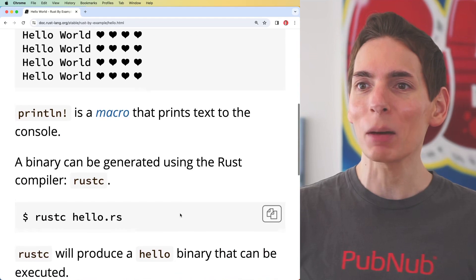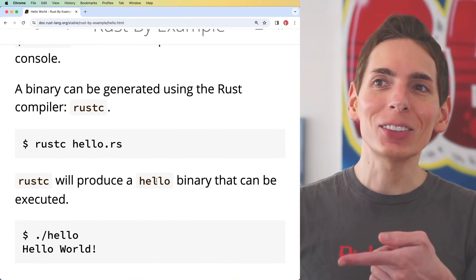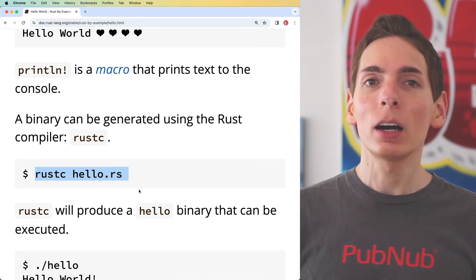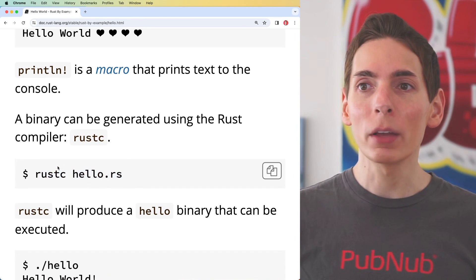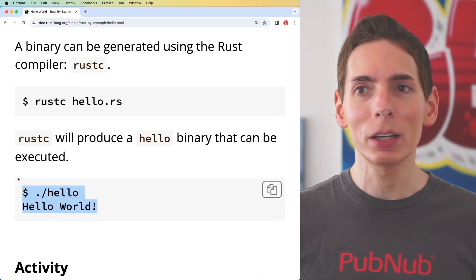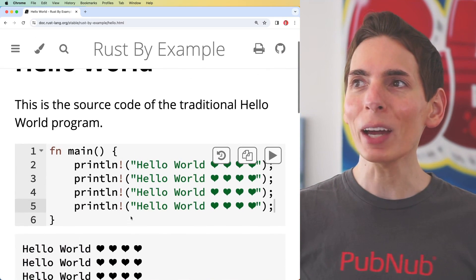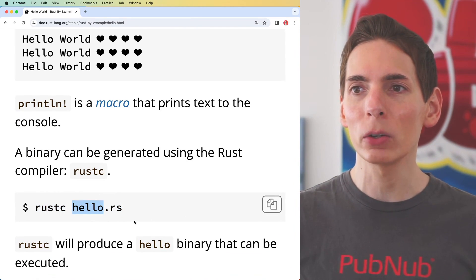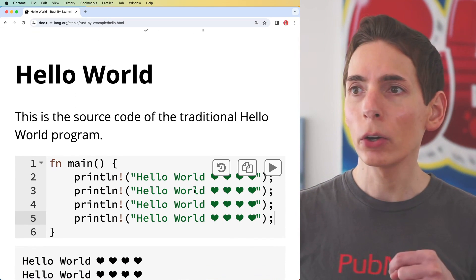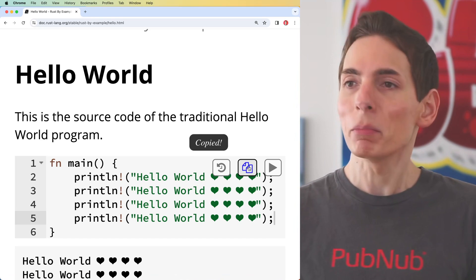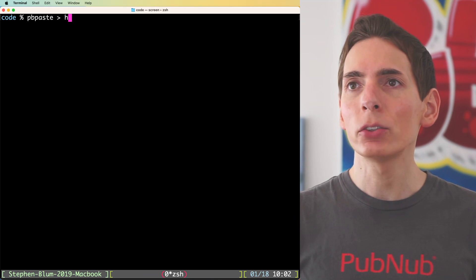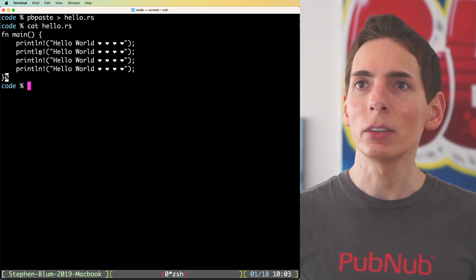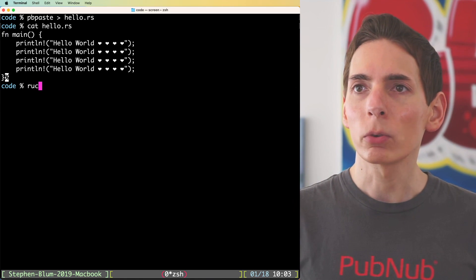The next step outside of the tutorial is running the compiler directly on your system. This is how you would typically operate with Rust as well — you'd run the Rust compiler, then execute the code, and it would run just like this. So let's do that really quick. We'll follow the rest of this tutorial and compile the code. I'm going to create a file called hello.rs.